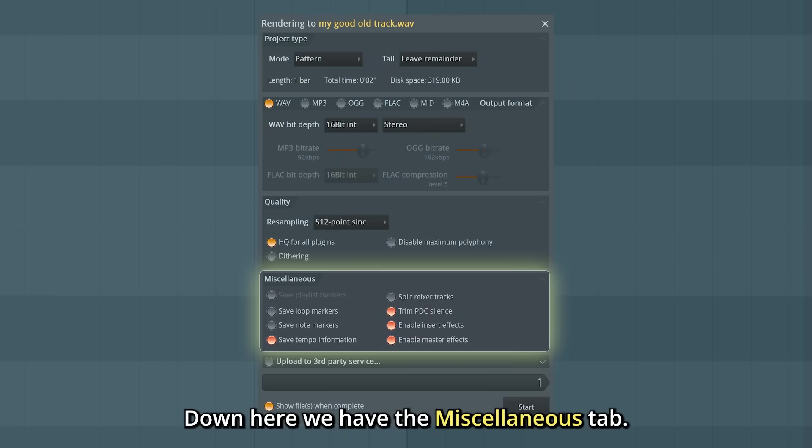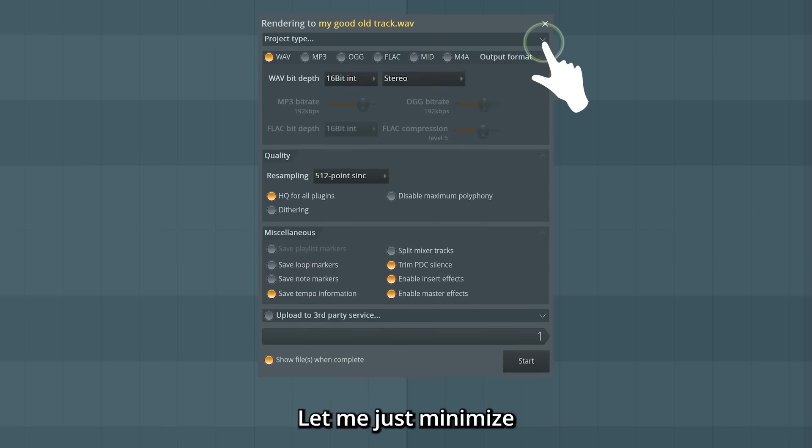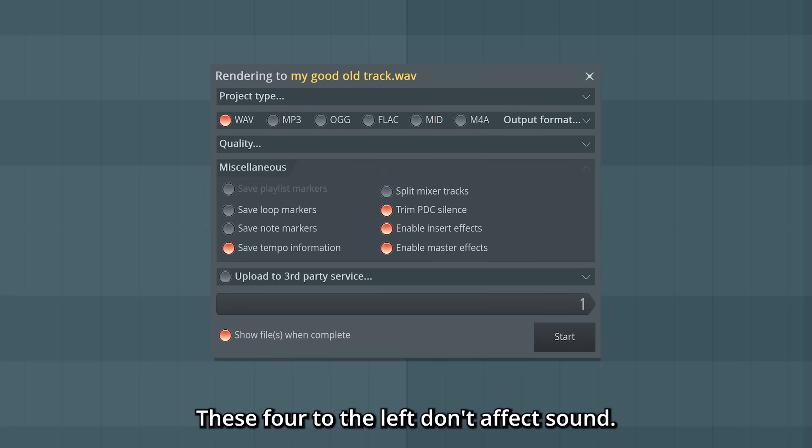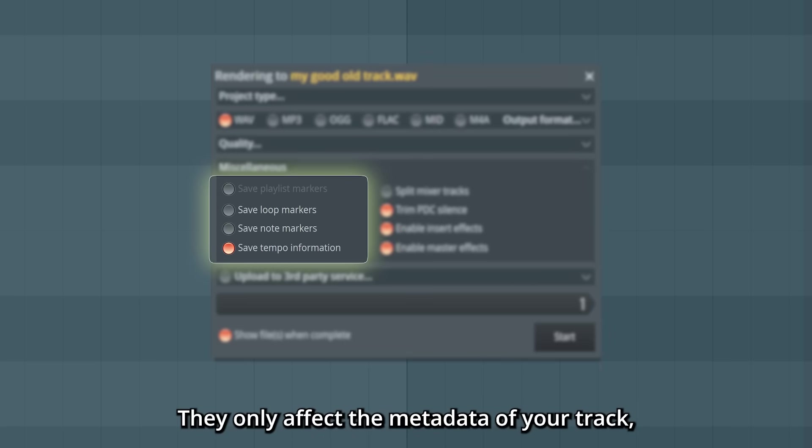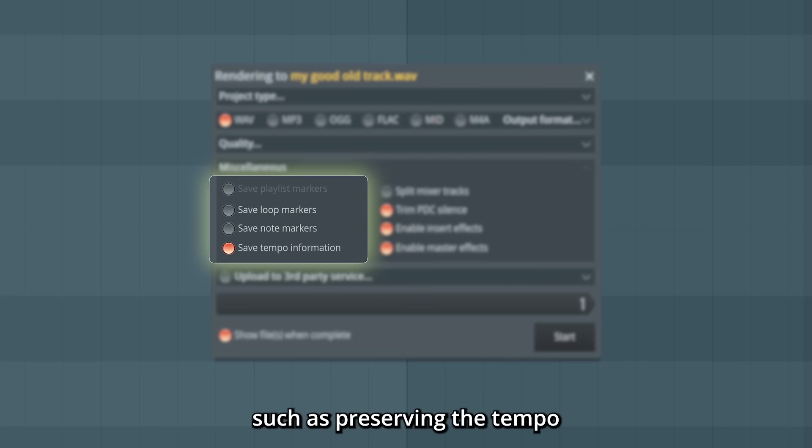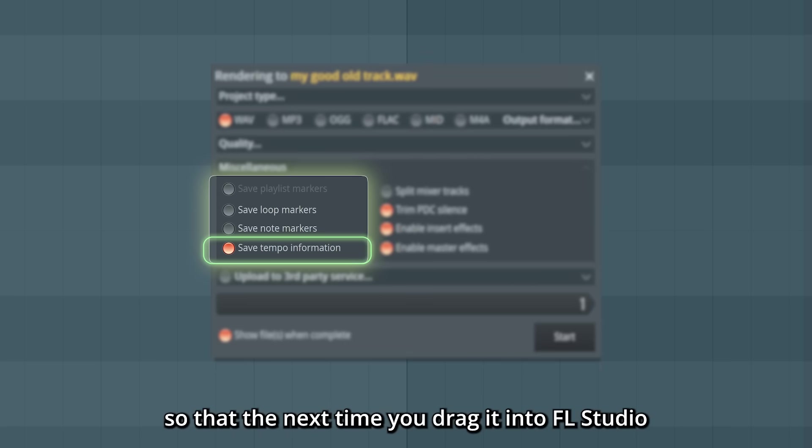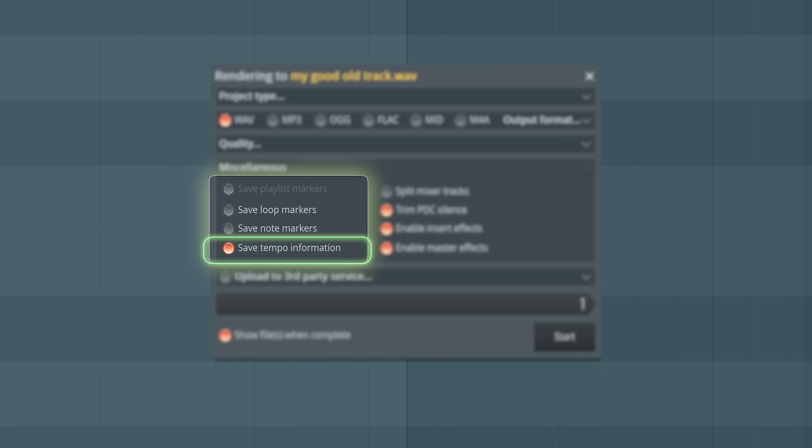Down here, we have the miscellaneous tab. Let me just minimize the other tabs here. These four to the left don't affect sound. They only affect the metadata of your track, such as preserving the tempo, so that the next time you drag it into FL Studio, it will remember it.